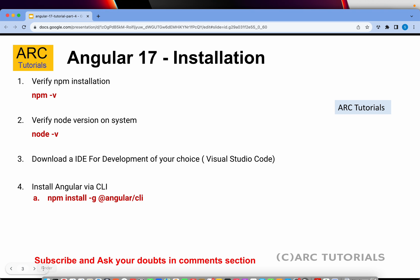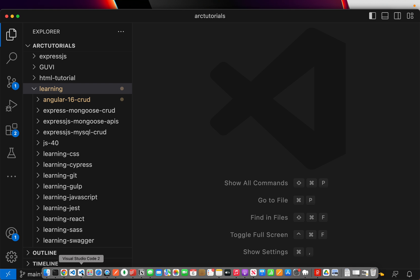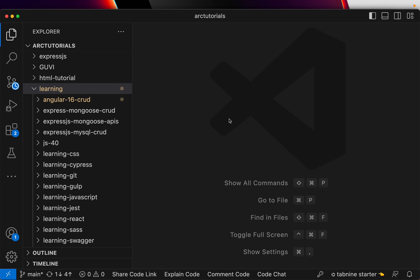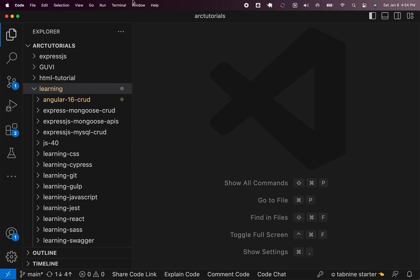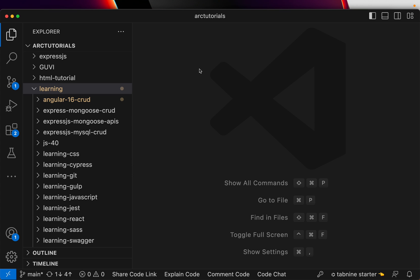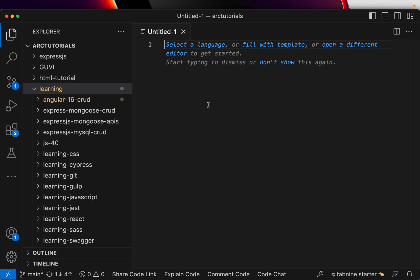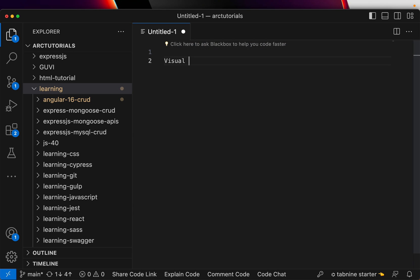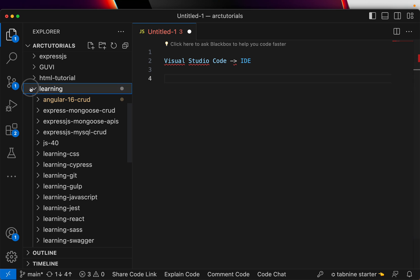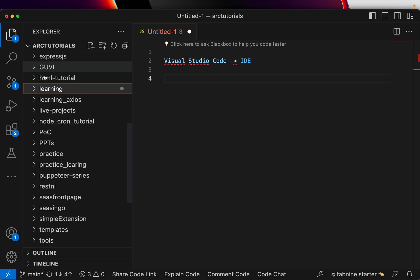First and foremost, you will need an editor of your choice. If you ask me, I'll recommend Visual Studio Code, which is available free of cost. You can just download Visual Studio Code. It has nothing to do with .NET - that is Visual Studio, but this is Visual Studio Code, which is an editor you can download for free.